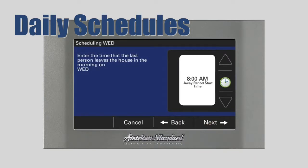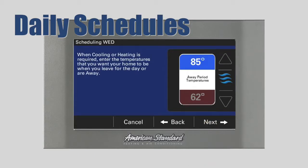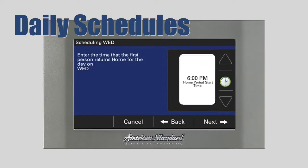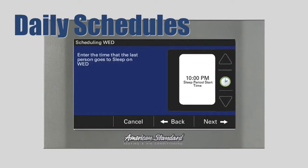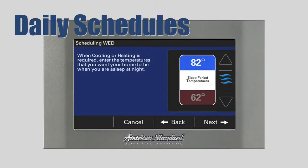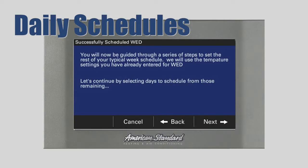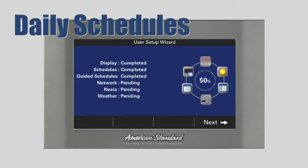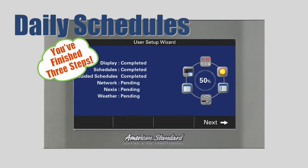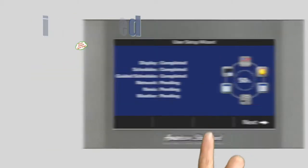On this screen, you'll enter the time that the last person leaves the house on this morning. We'll leave the default time of 8 a.m. and press Next. On the following screens, you will repeat this process for each period during the day. When you have completed setting the schedule for this day, you'll set the schedule for the remaining days in the week. When you've finished, the screen will show you that you have completed three of the six setup wizard steps. To continue, press Next.